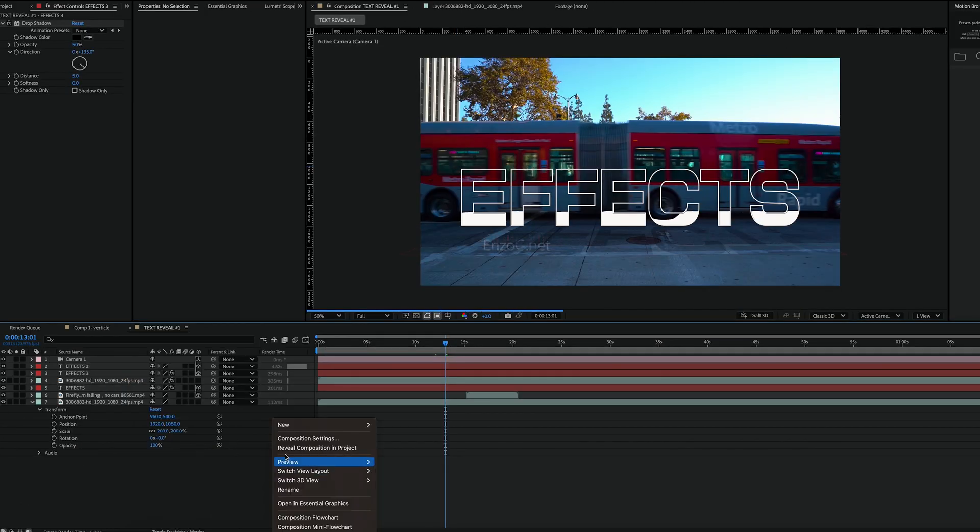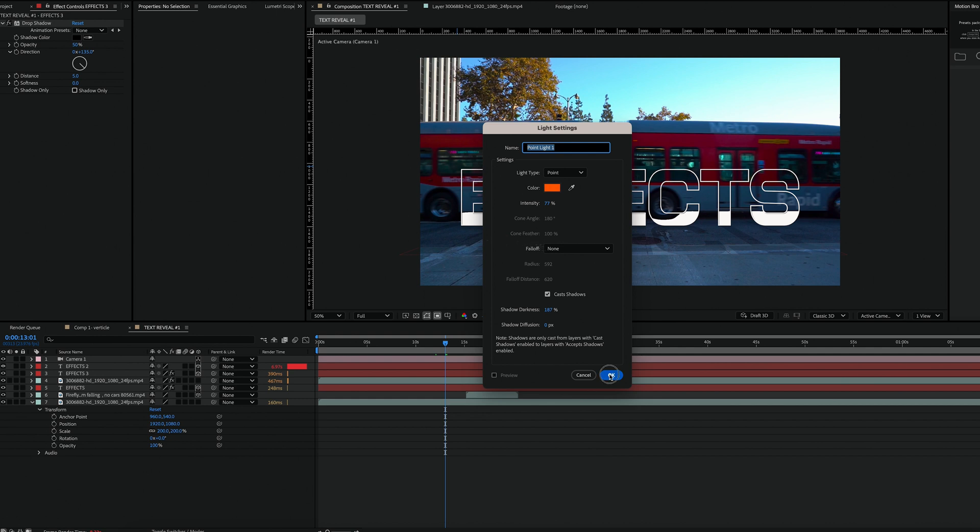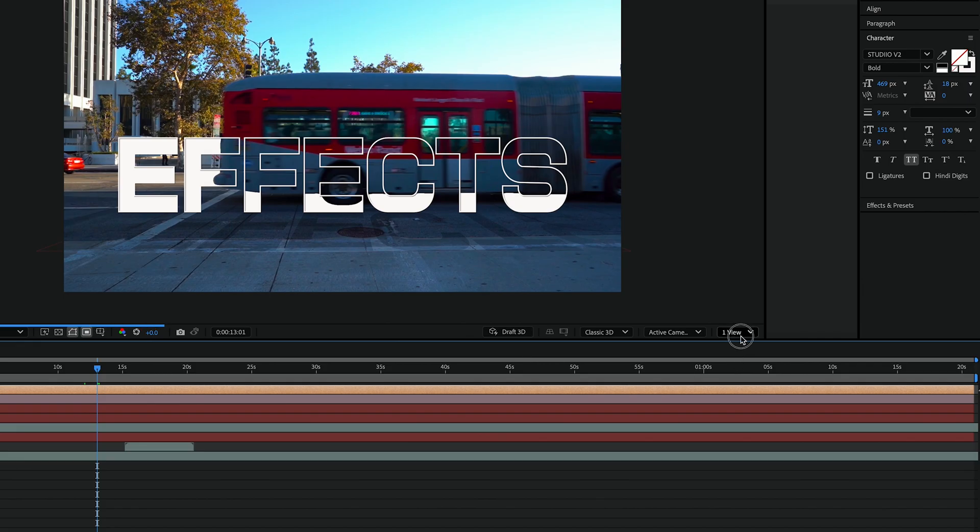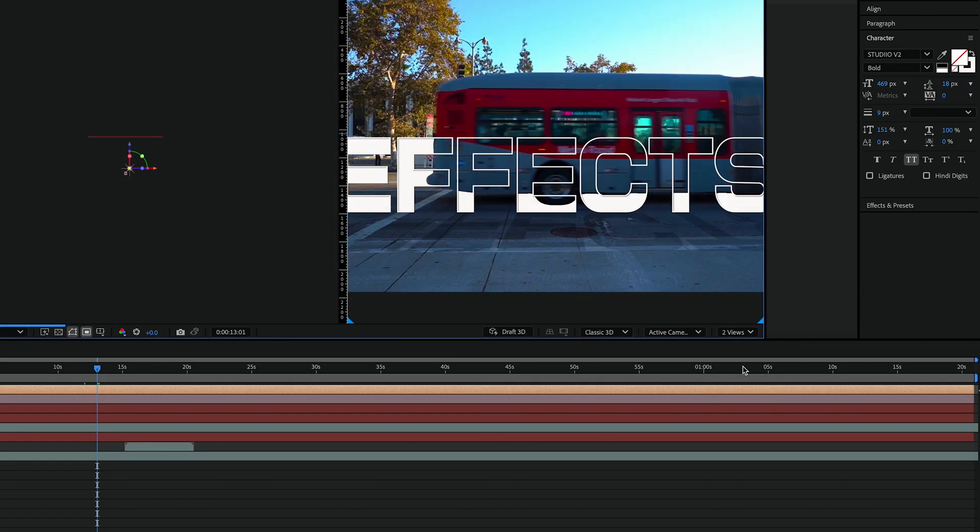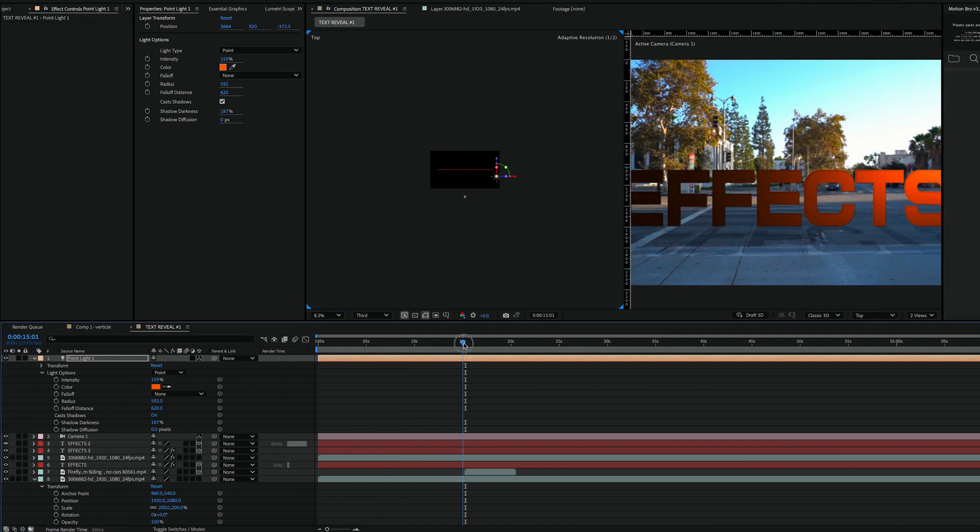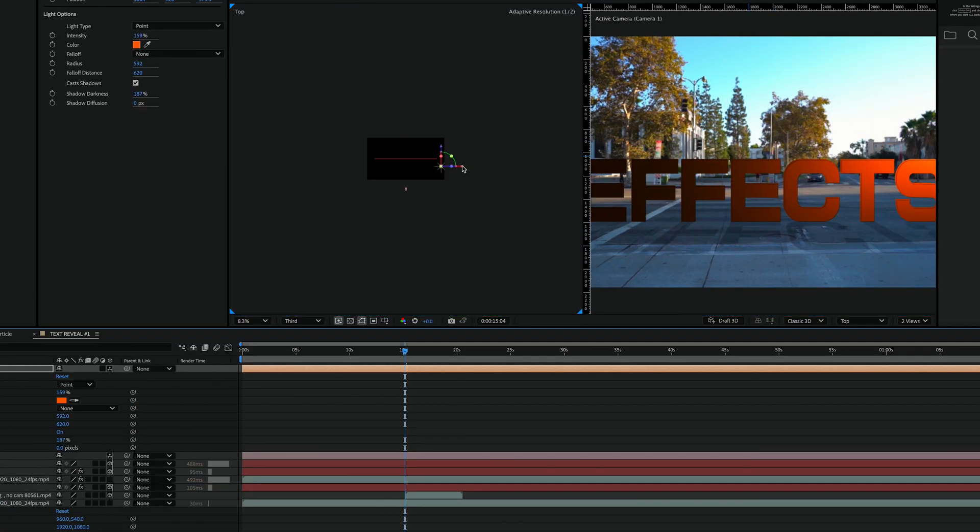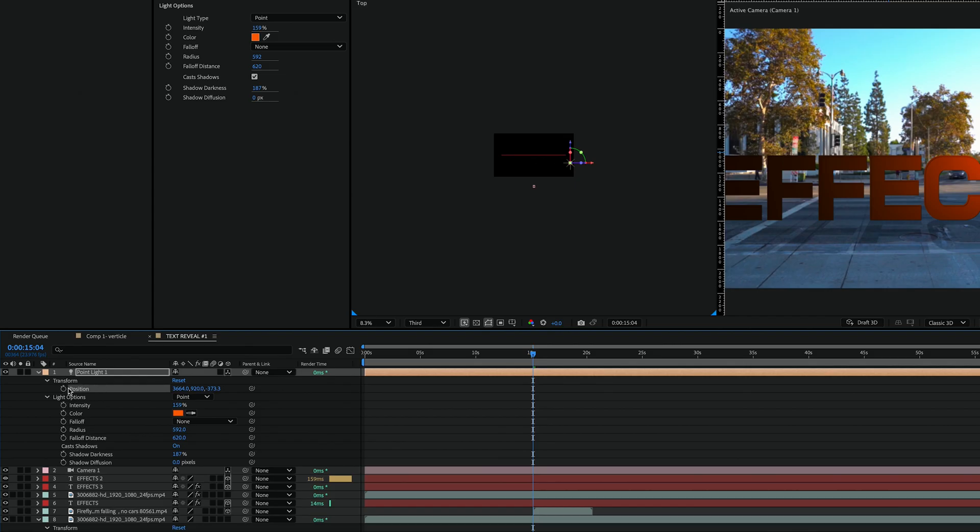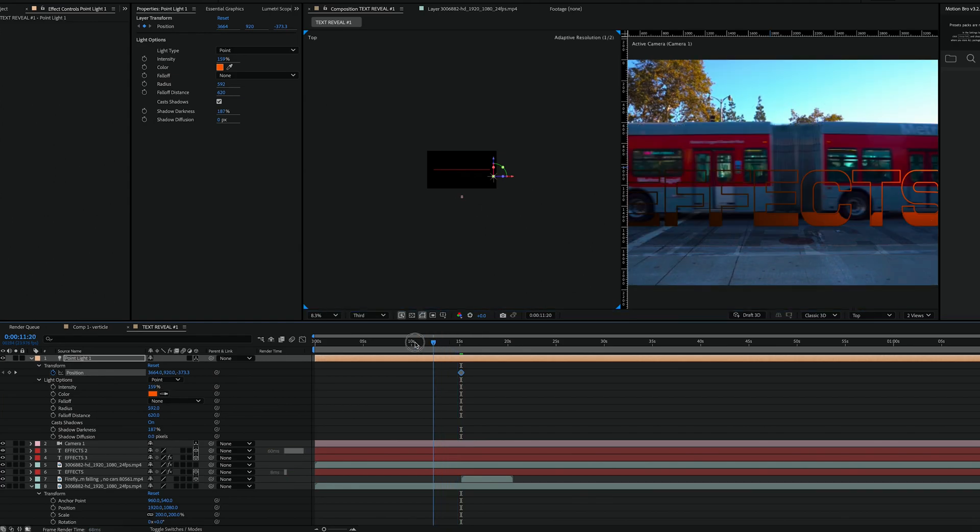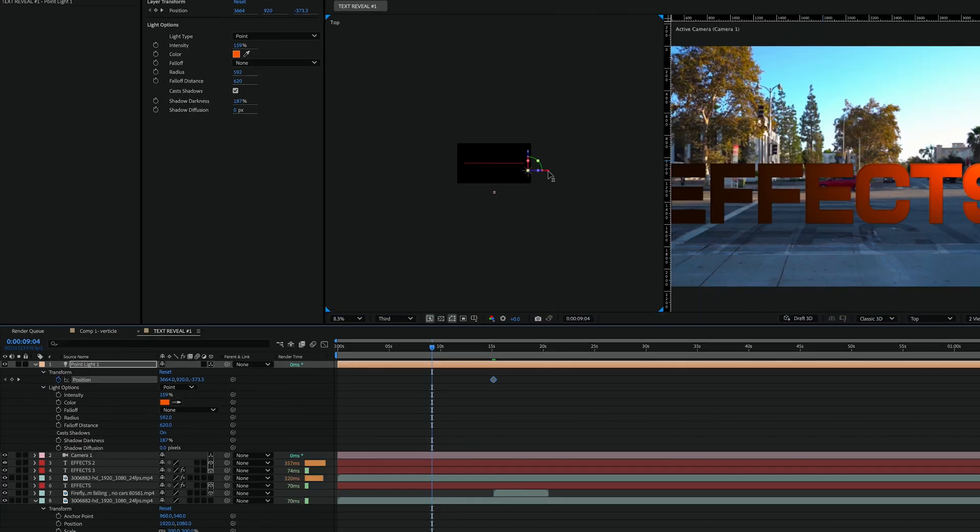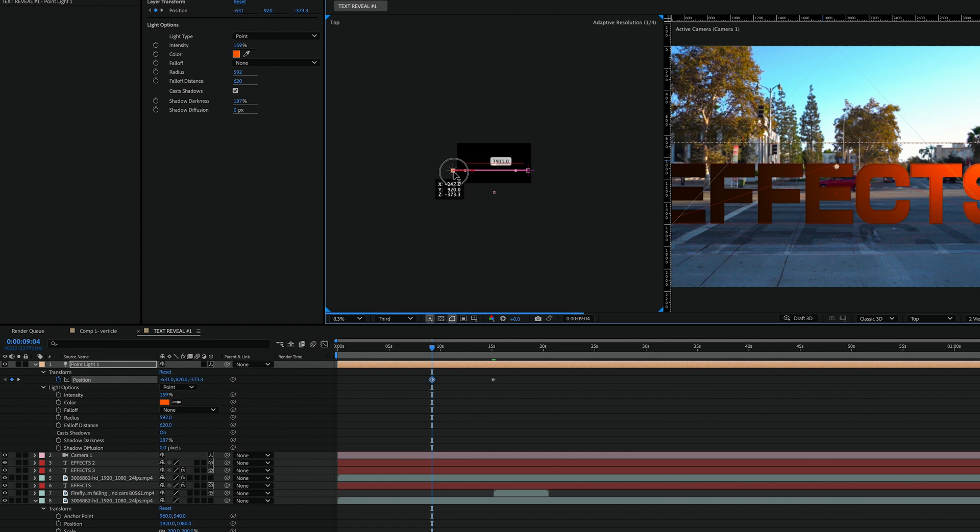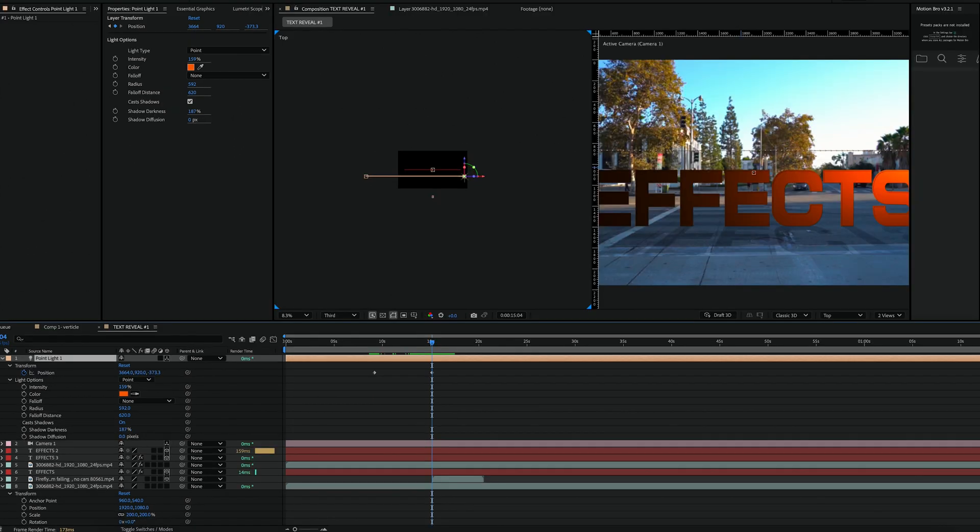To make the scene more dynamic I'm going to add a light. Right click and create a point light. Switch back to two views so you can adjust the lighting. Move the cursor to the end of your animation and move the light to the right of the screen and add a keyframe. Then move the cursor to the beginning of the animation and shift the light to the left and add another keyframe. Trim the light layer so it stops at the end of your effect.